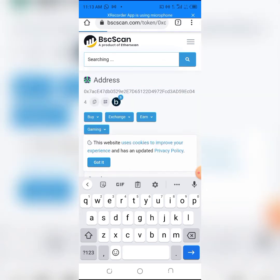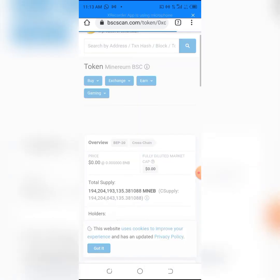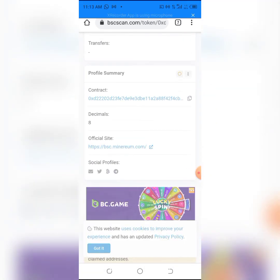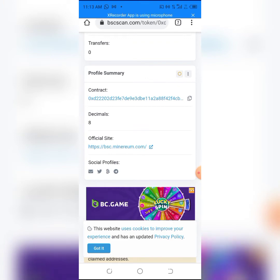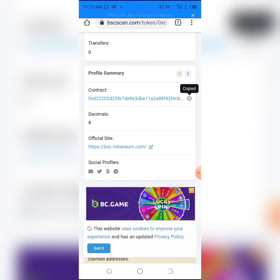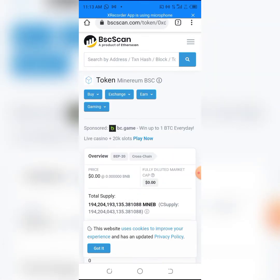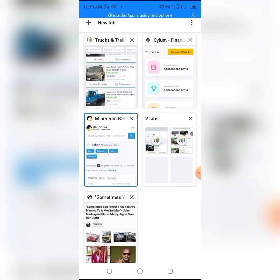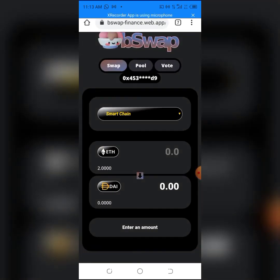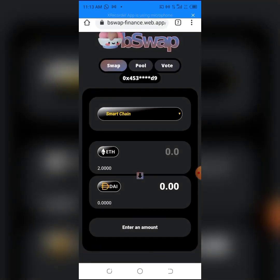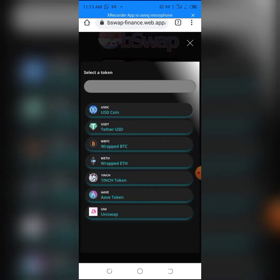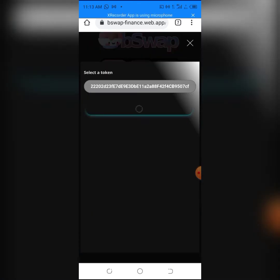Click on the Minerium token, then copy the contract address and go back to our dApp. All I have to do is click on where it shows ETH, then paste the contract address of the token. This works for Minerium or any other token. Just give it some time to load.